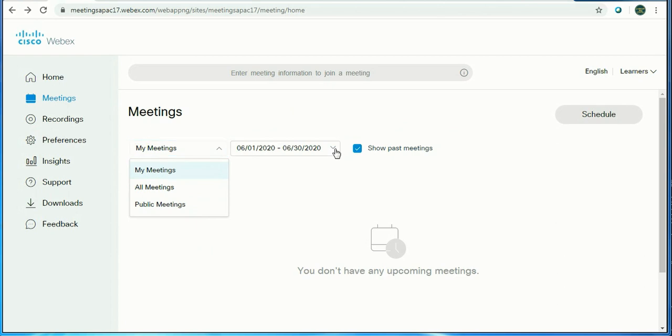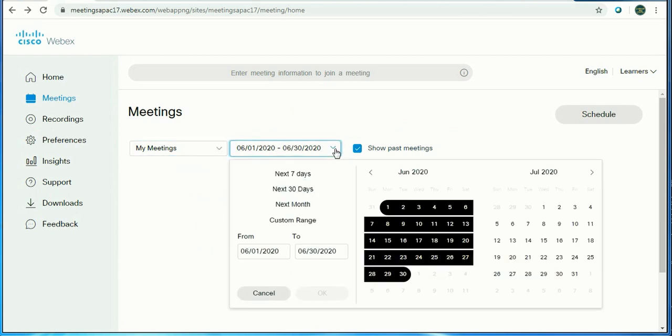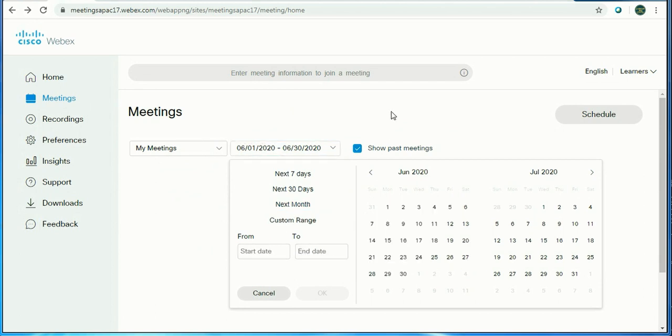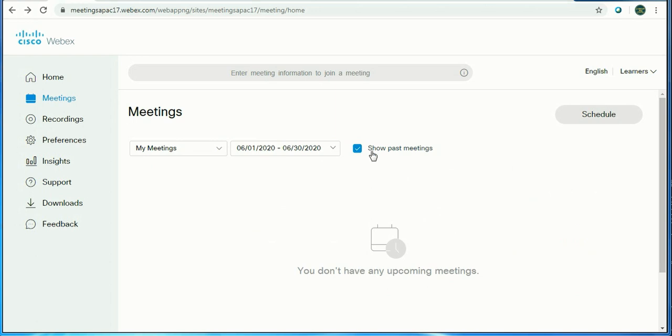It will show you the record of upcoming meetings. Either you want to see next seven days, 30 days, next month, or from any particular date to till date. You can also see the past meetings.